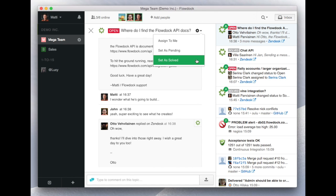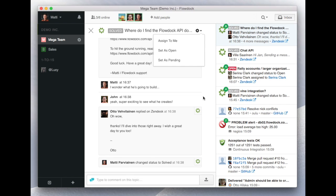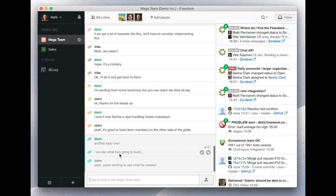Again, straight from FlowDoc. What an easy way to handle support as a team.